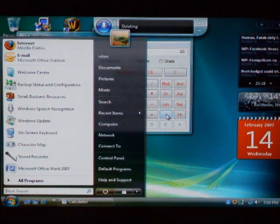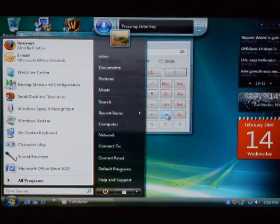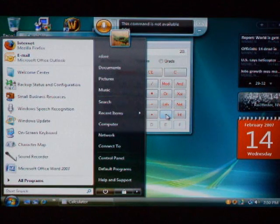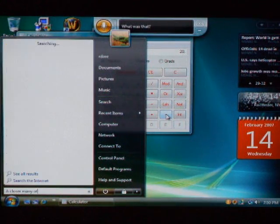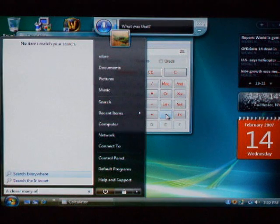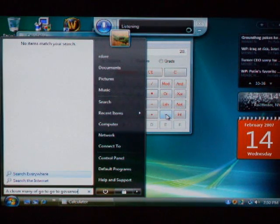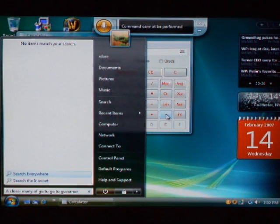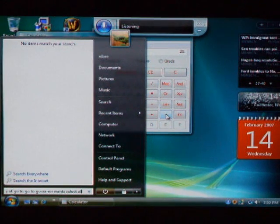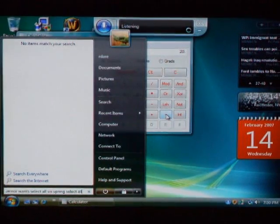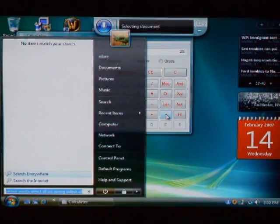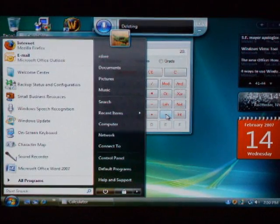Enter. Enter. Enter. Close start menu. Close. Close start menu. Go to calculator. Go to calculator. Go to calculator. Go to calculator, let's select all. Select all. Delete. Go to calculator.